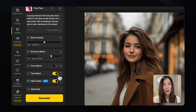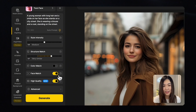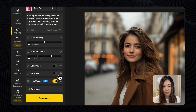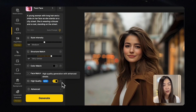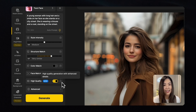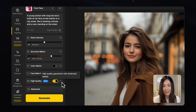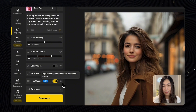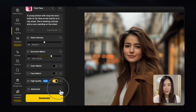Face Match is great if you want to create images of the same person in different styles or situations. We'll leave it off this time for comparison. I usually keep the High Quality toggle on so the AI can generate images with intense details. It does consume more credits, but I find the improved quality worth it.